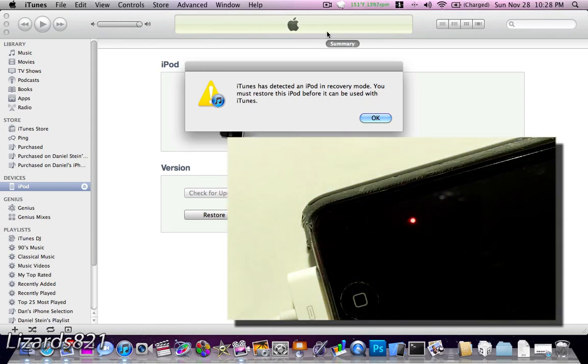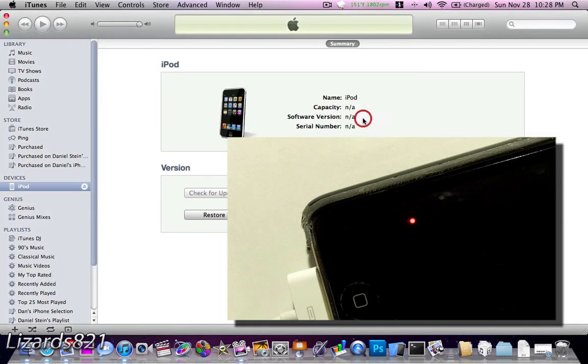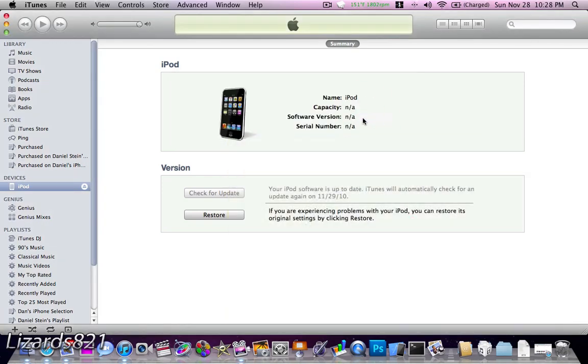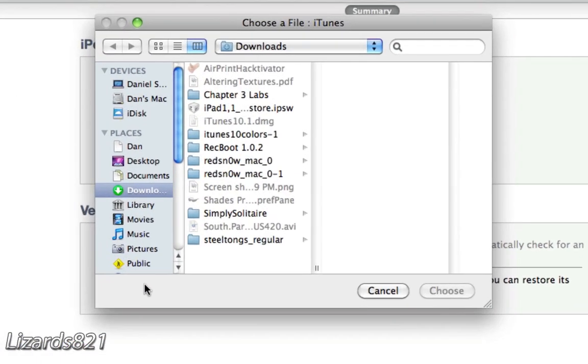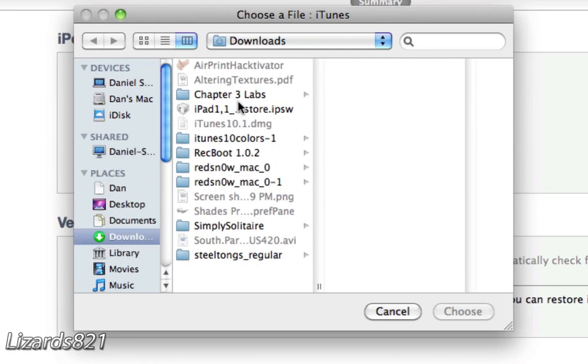We know this because we get a message on iTunes, and now we're just going to dismiss that message. So, what we're going to do here at this stage is press the Option button on your keyboard. Press and hold it, and then click Restore.